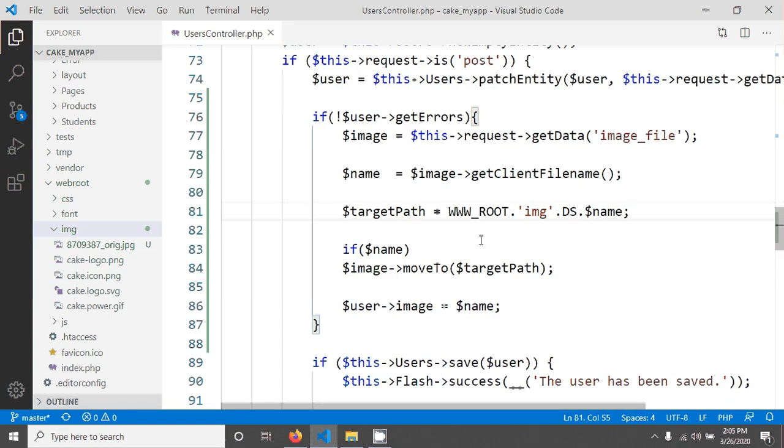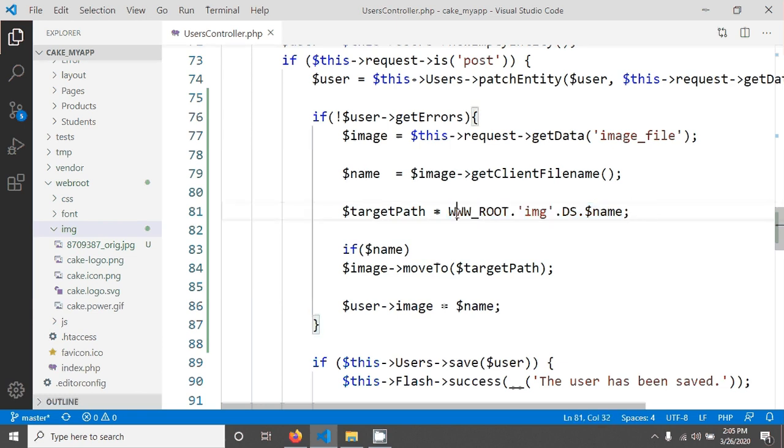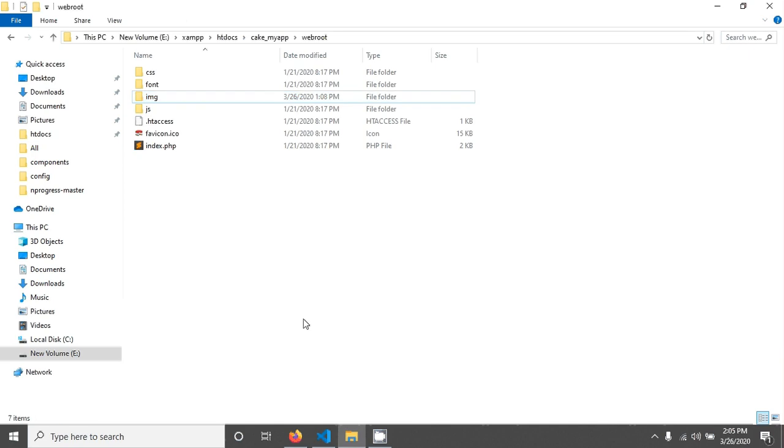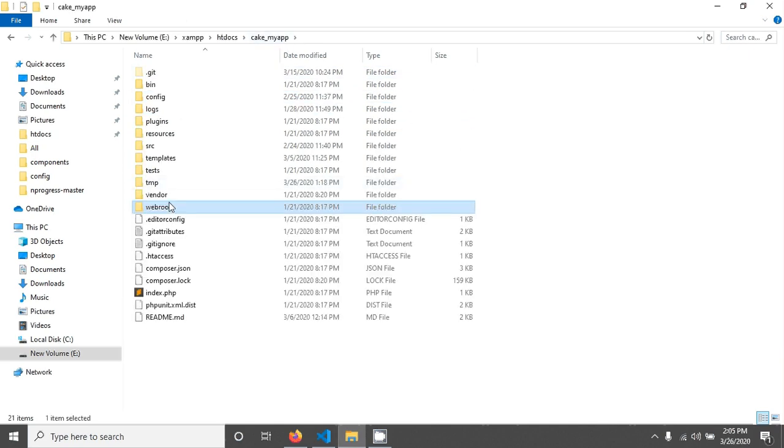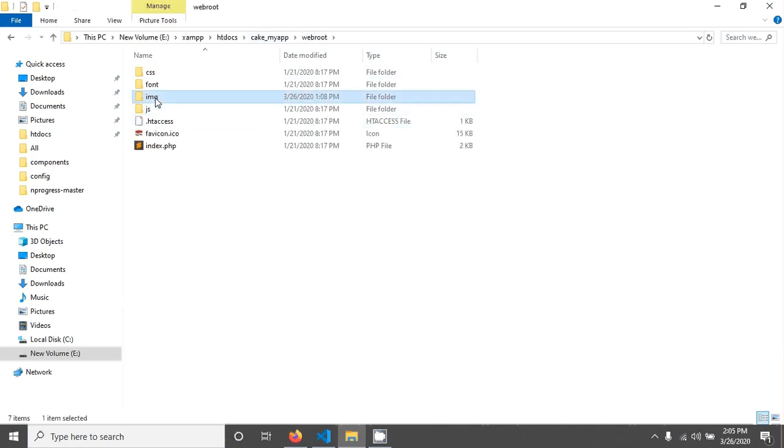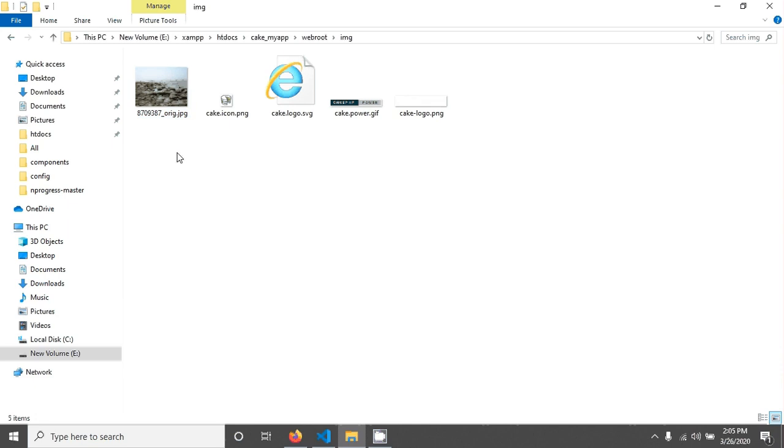For example, we have created a target path in here. You can see that this is the webroot and this is the image folder. I already have an existing folder in here in my webroot directory. This is the webroot directory and this is the image folder that we are seeing in here.